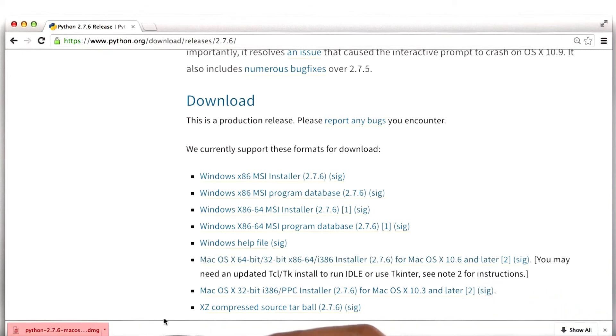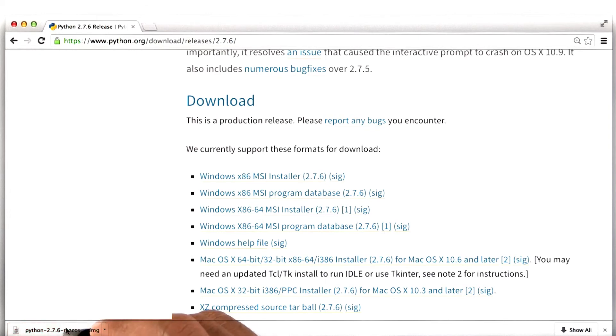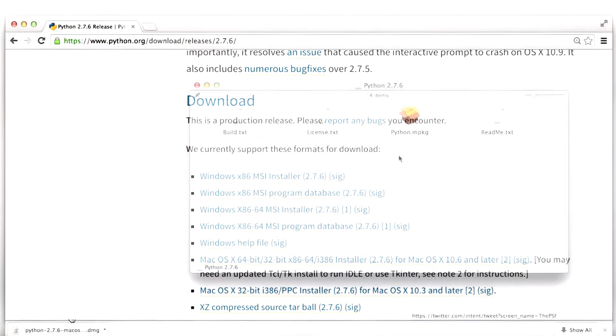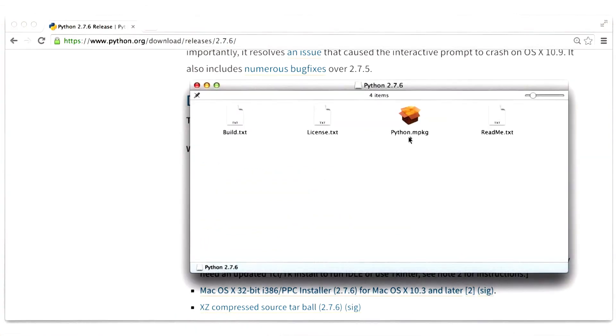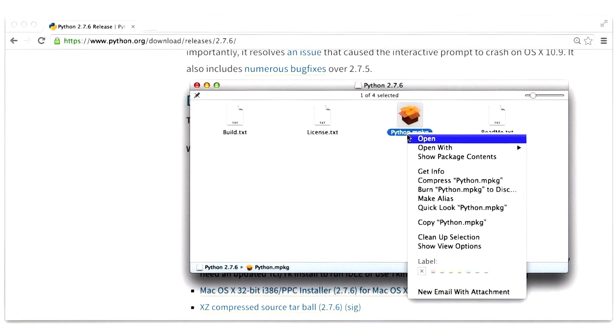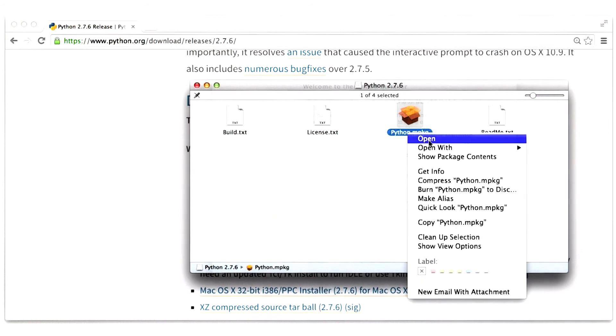Note that depending on your internet speed, this download may take a while. Once Python has downloaded, I will run the downloaded file. I will click on this Python file while holding down the control key and then click Open.